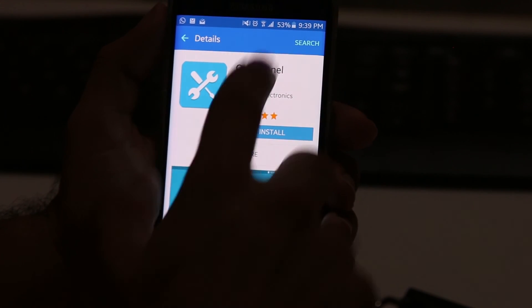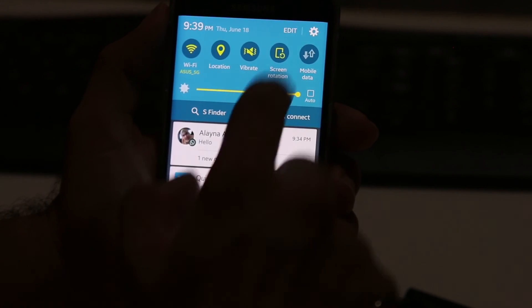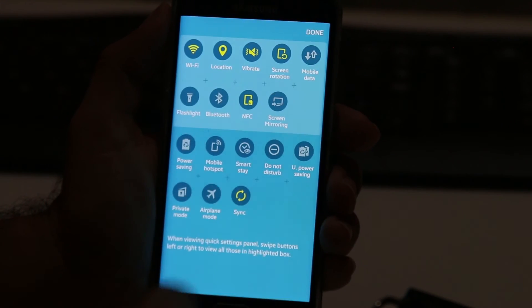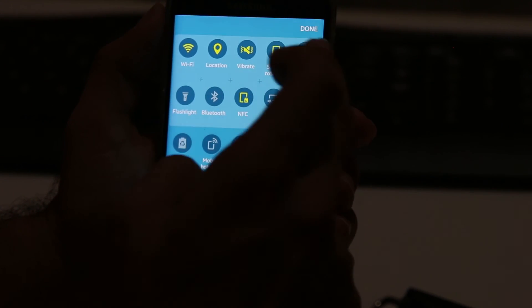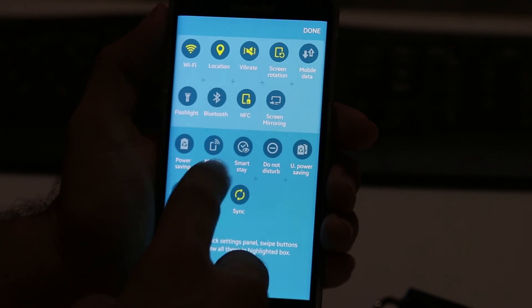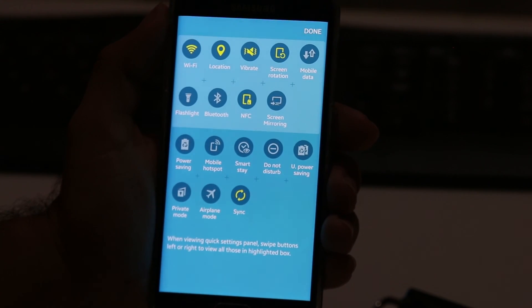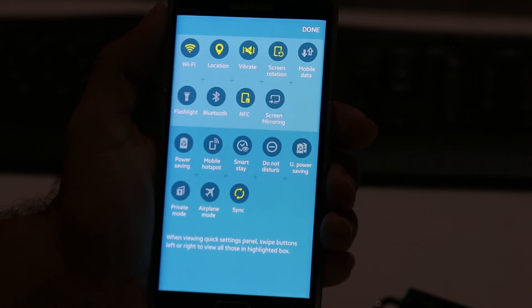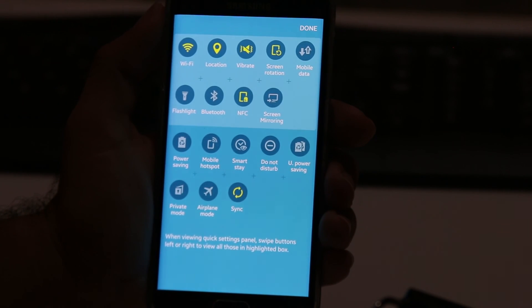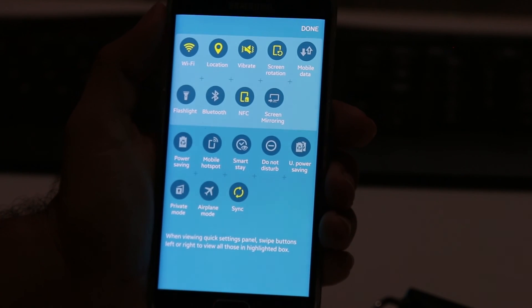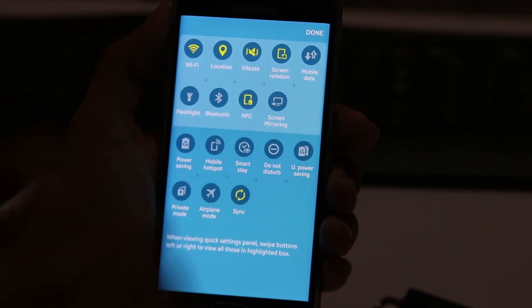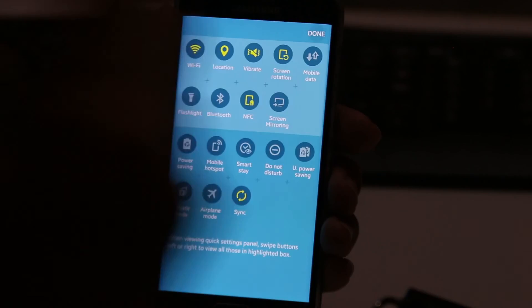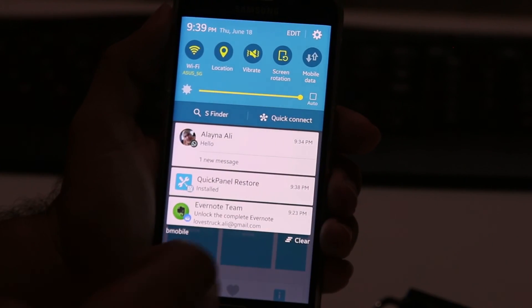And that's it! Just swipe down, click Edit, and as you can see your mobile data, hotspot, privacy mode, and any other icons that had been removed will come back. Then press Done and you're good to go.